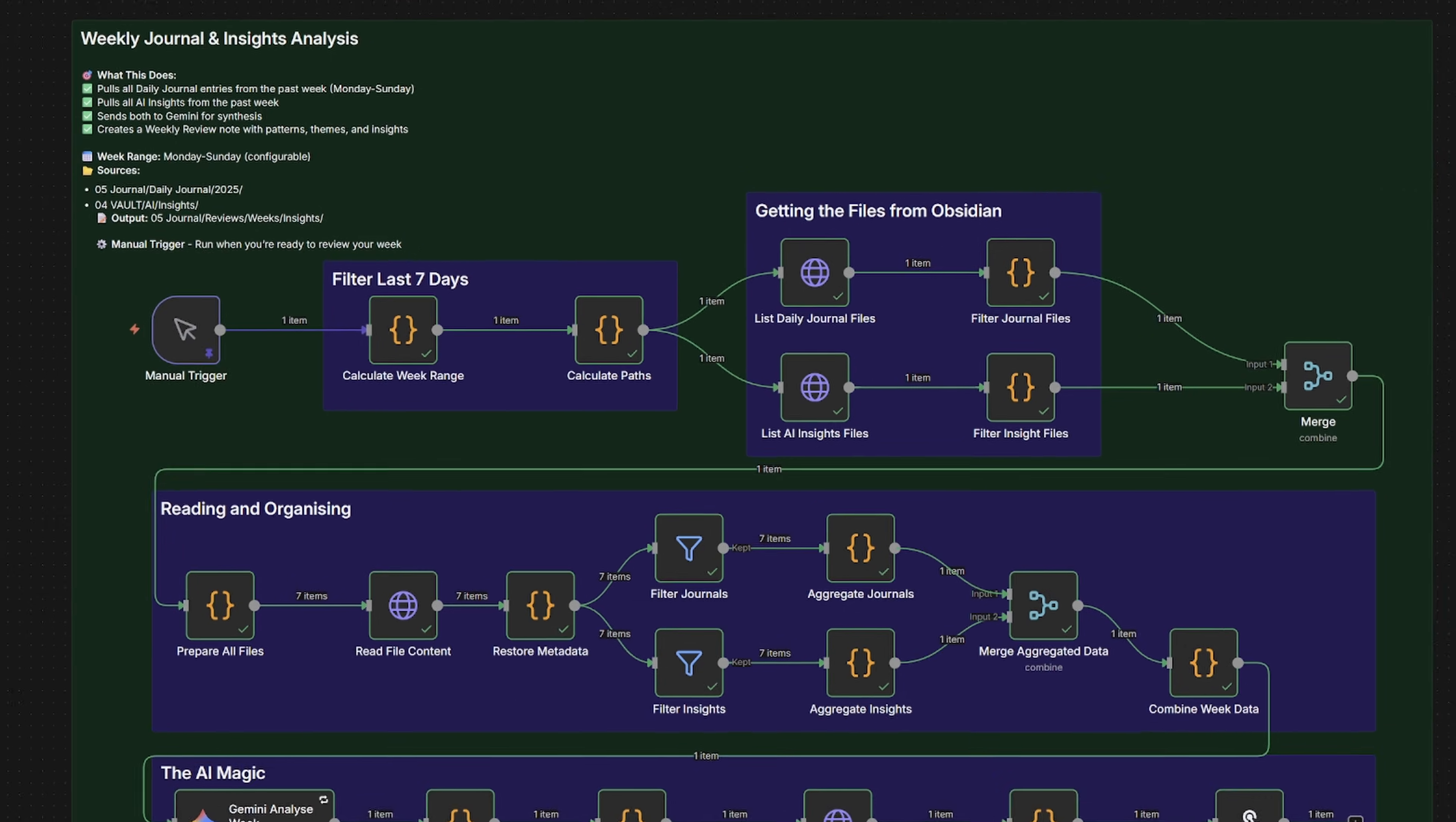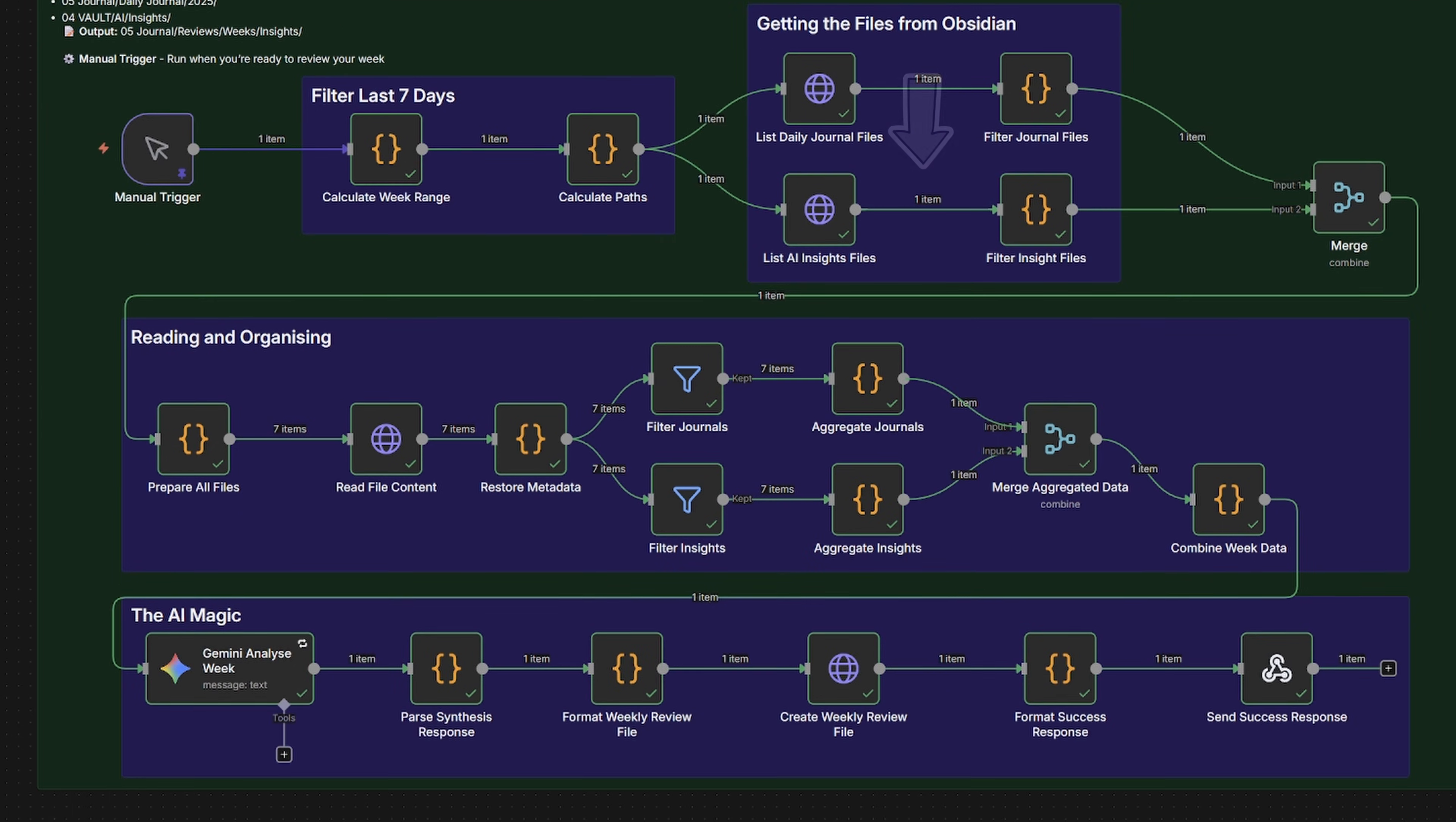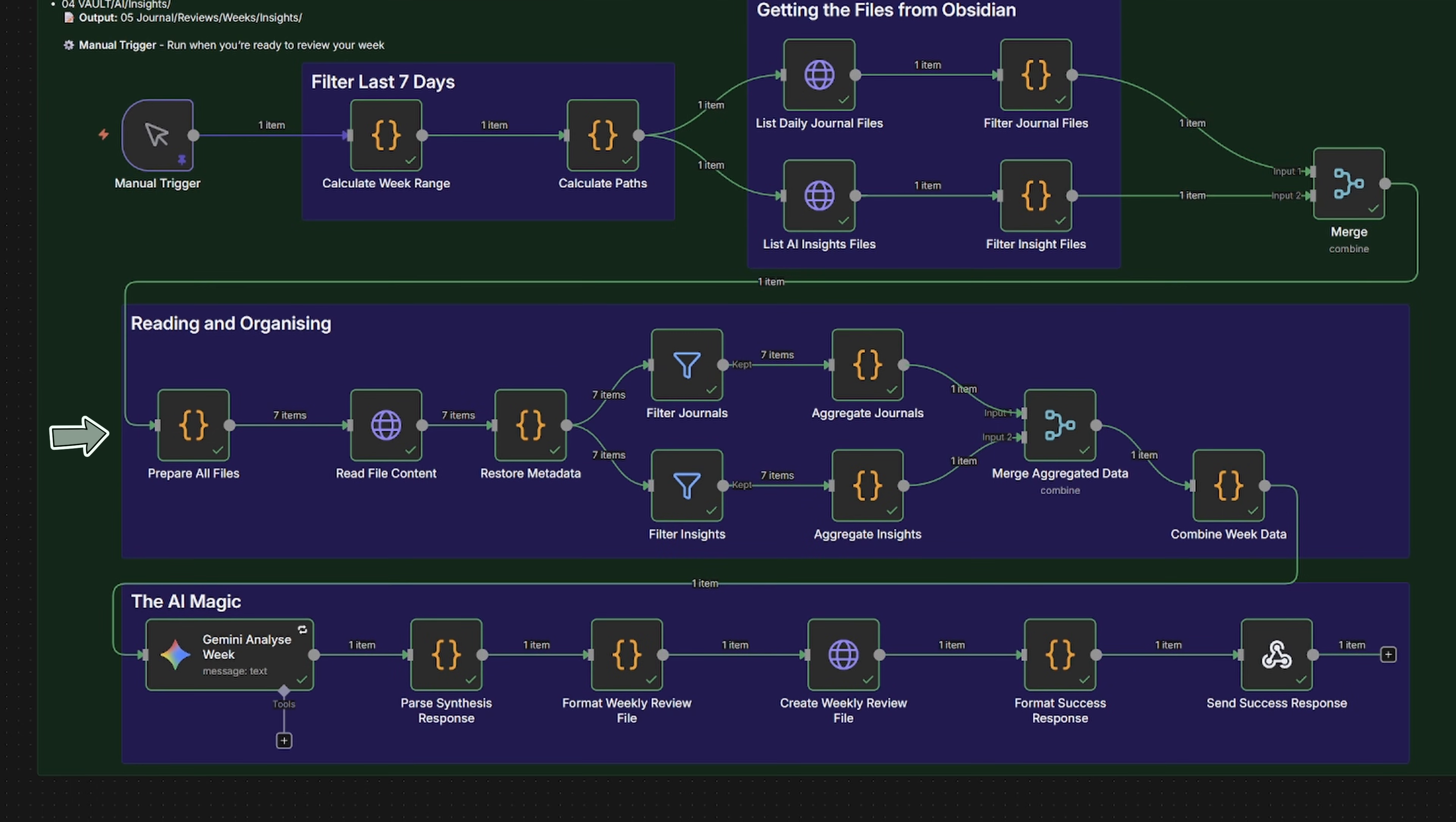First, it's getting the files from my Obsidian Vault, grabbing this week's journals and AI insights. Then it reads and organizes everything, splitting journals from insights and combining each group. Then finally, the AI magic happens where Gemini analyzes everything and creates the formatted weekly review note.